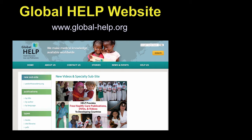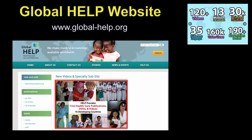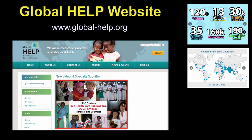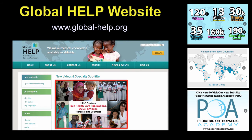On the Global Help Organization website, you can see that we have a lot of information. We have 120 videos, we've had 13 million downloads, and we've had tens of thousands of printed publications in 35 languages. We have nearly every country in the world represented for downloads, and we have this new website, the POA.